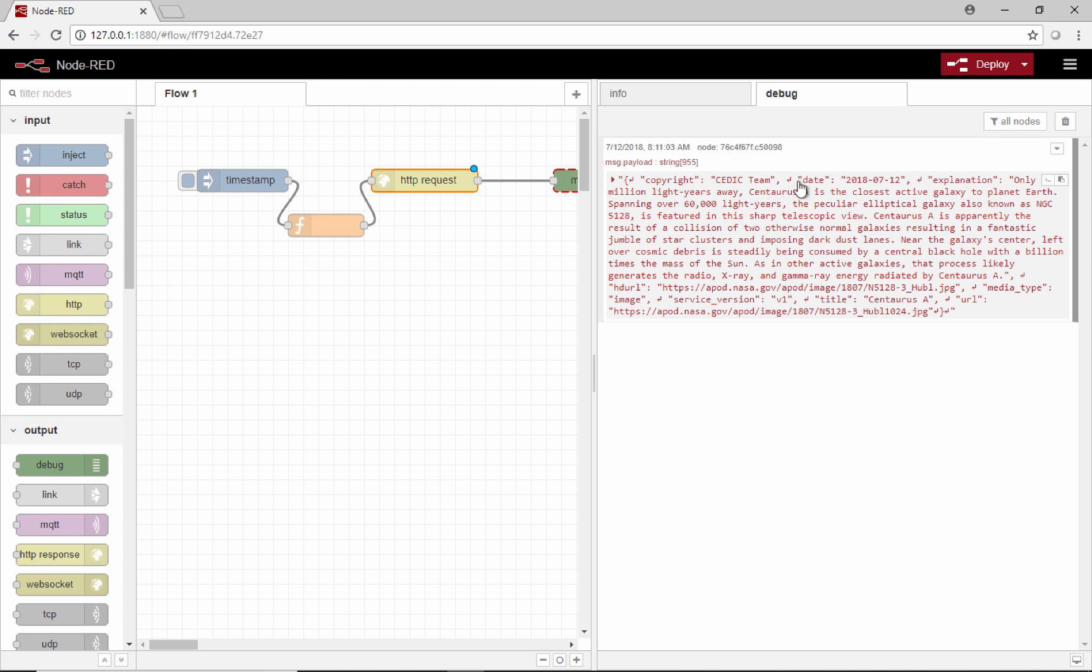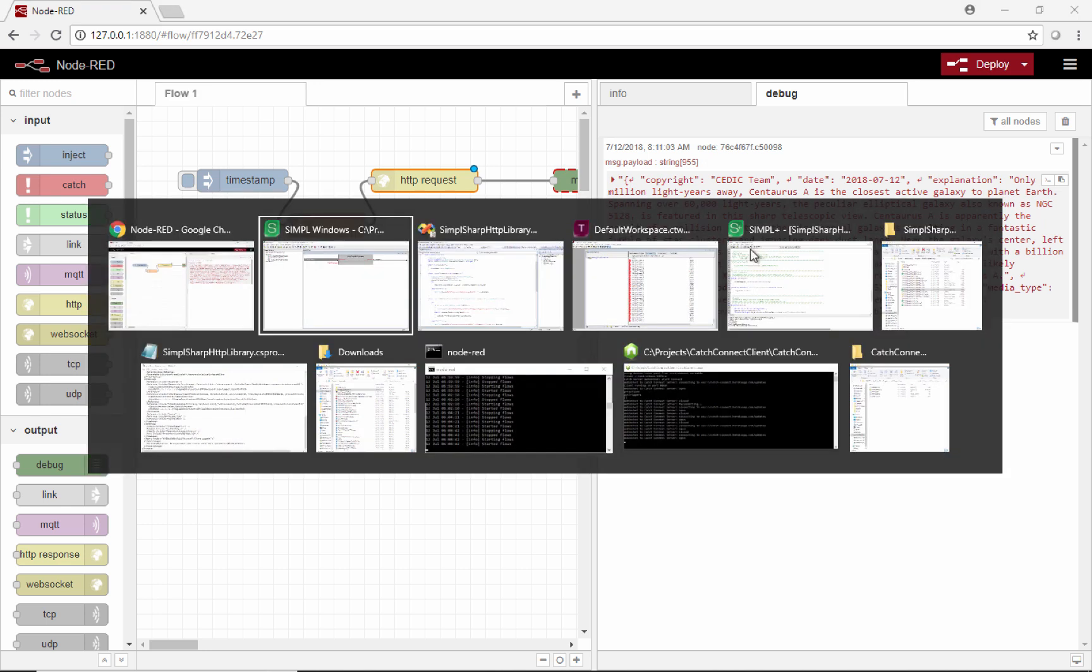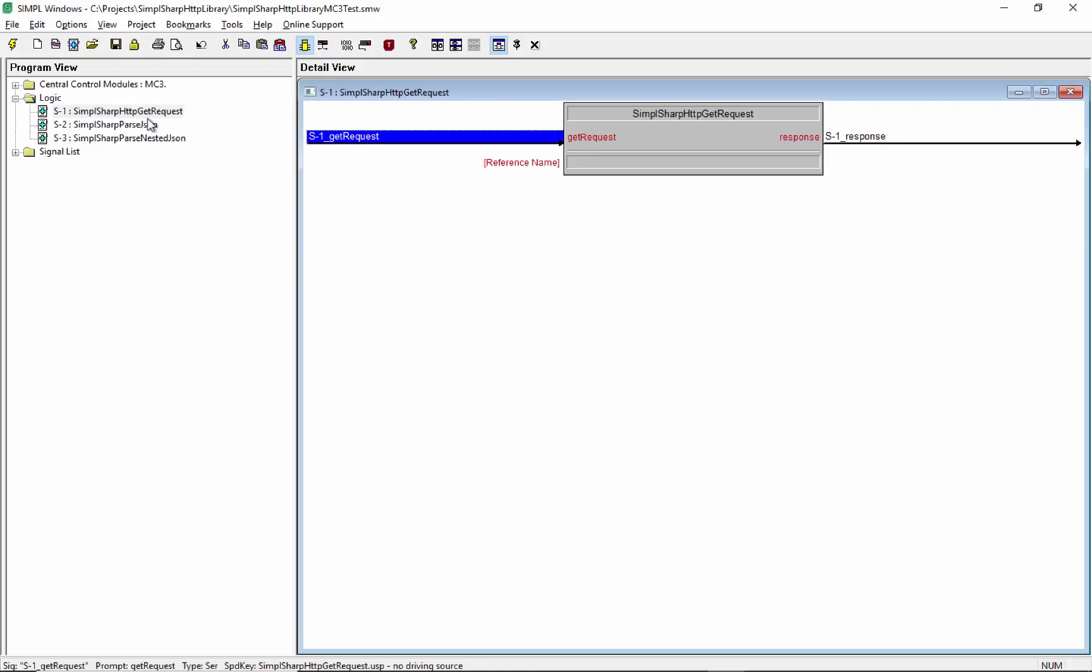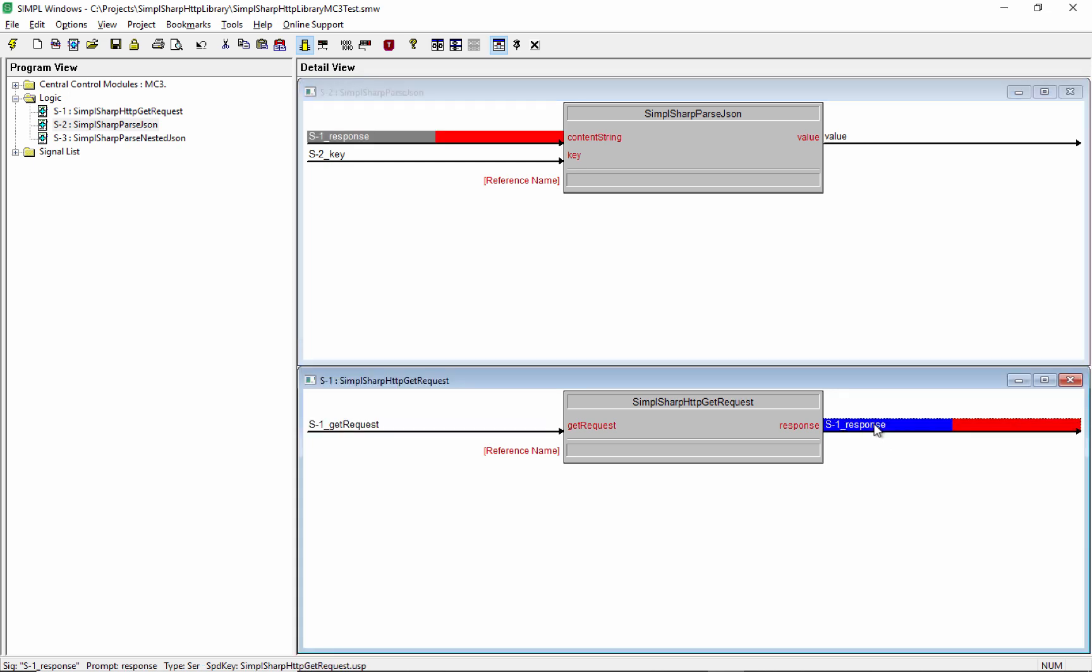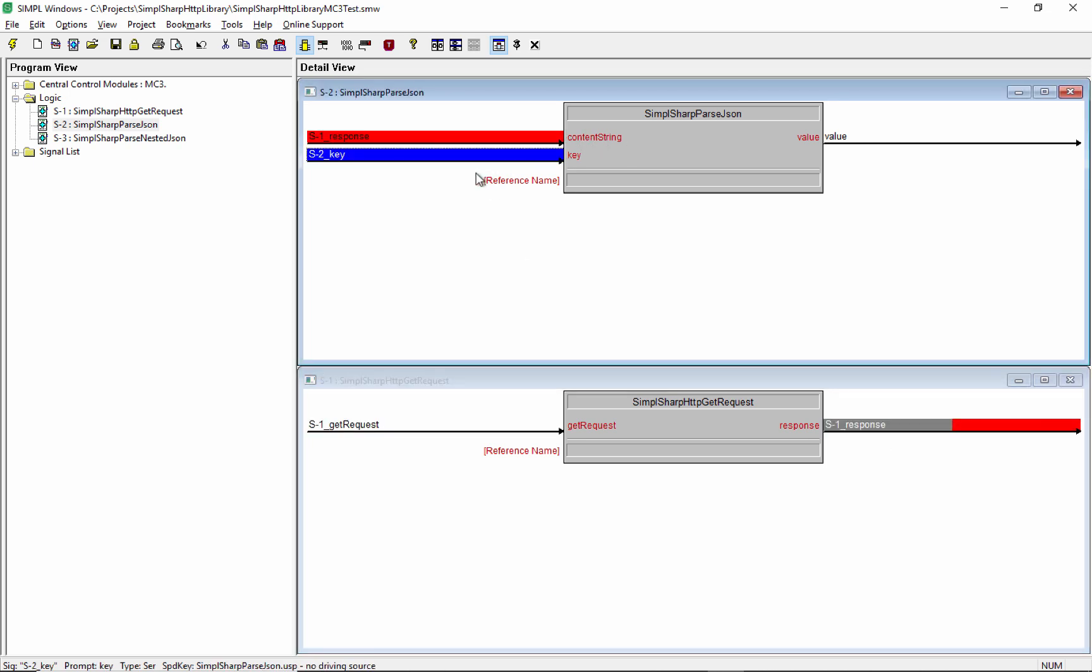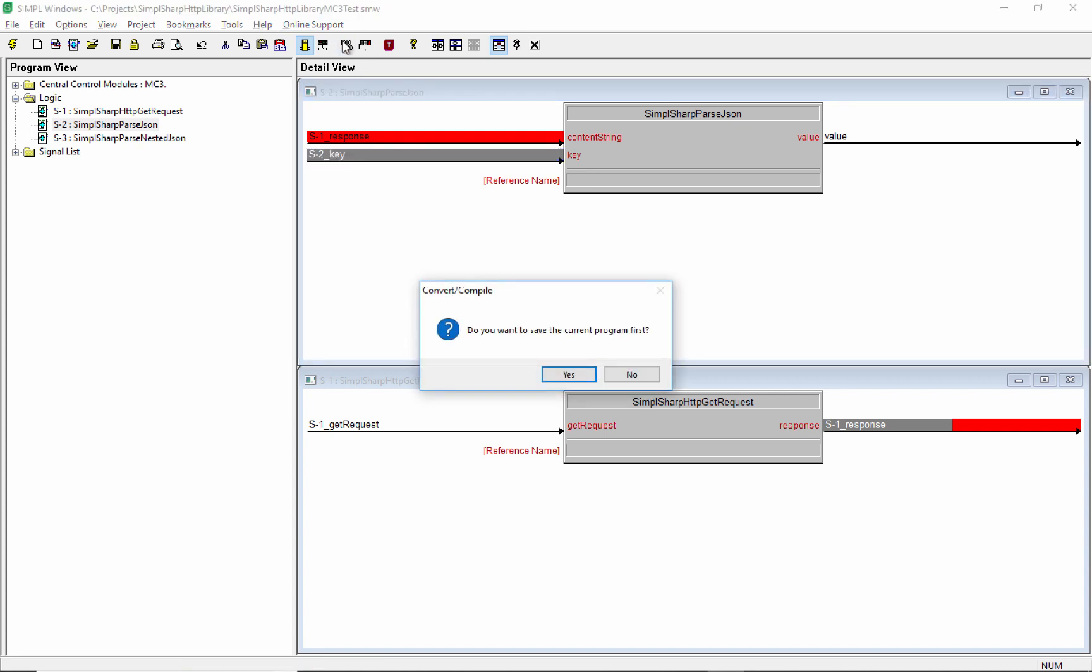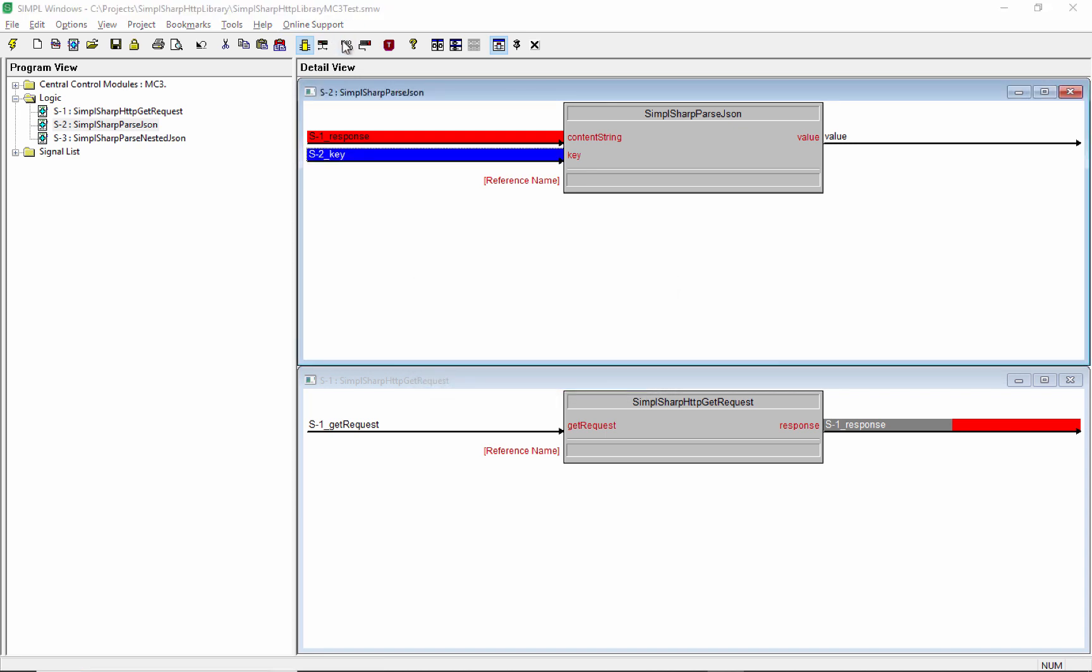So these keys will always be the same: copyright, date, explanation. And the values will be variable. So how do we parse those out? I've got a module for that as well. You'll see it's called simple sharp parse JSON. I just tied up this response right here to the content string. And then the key we'll also do in simple debugger, we'll enter different keys here and see if it spits out a different value. So let's compile this, upload it and see how it works.